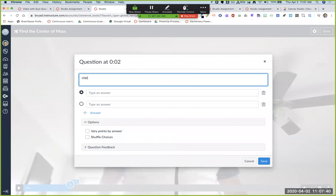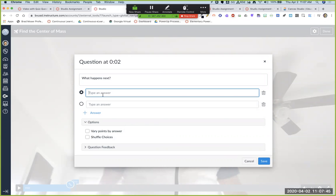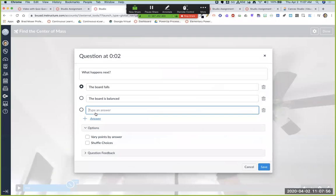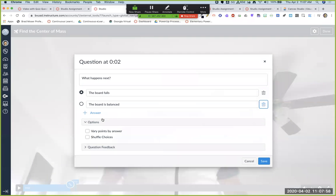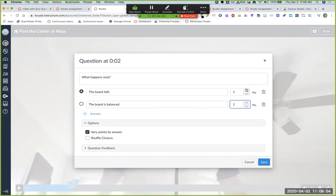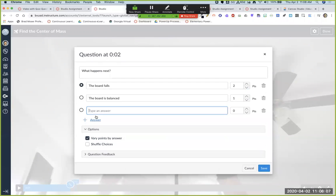So what happens next? The board falls, right? The board is balanced. And so they have multiple options, you can add additional options, if you need more than what you want, you can vary the points. So if they answer the first one, they get one point, if they answer the second one, they get two points, and they get one point if they answer that.